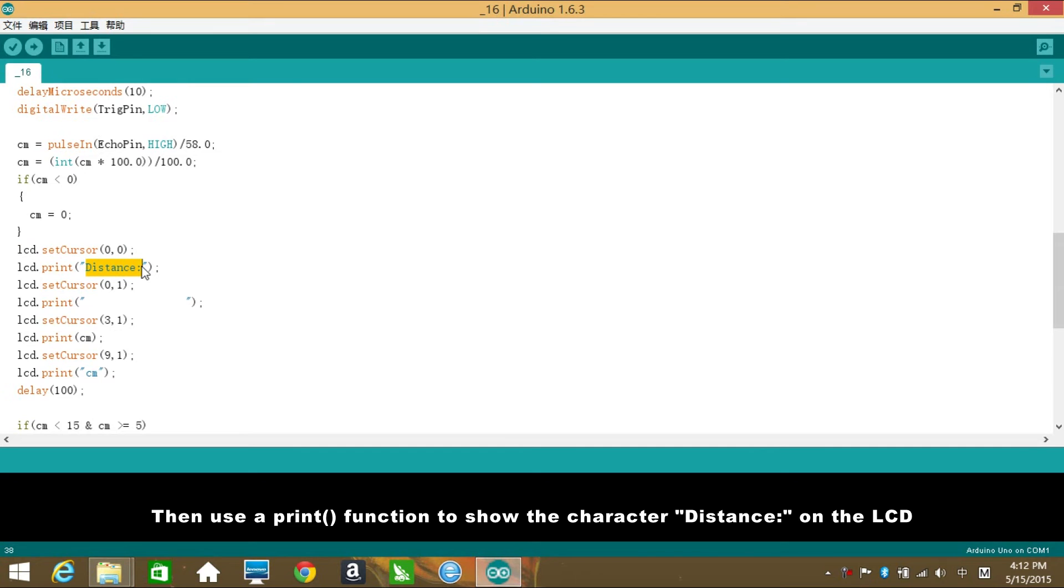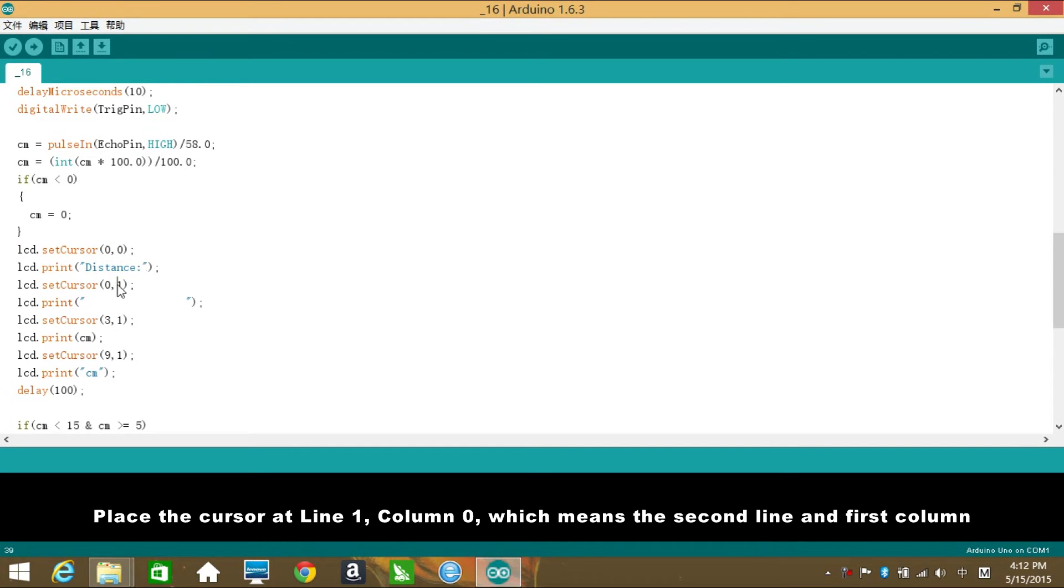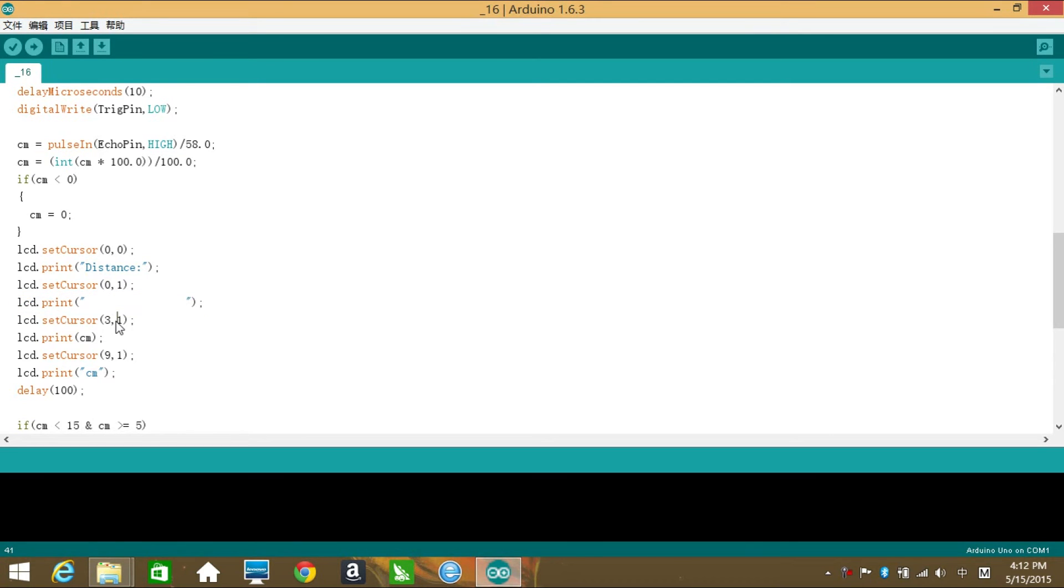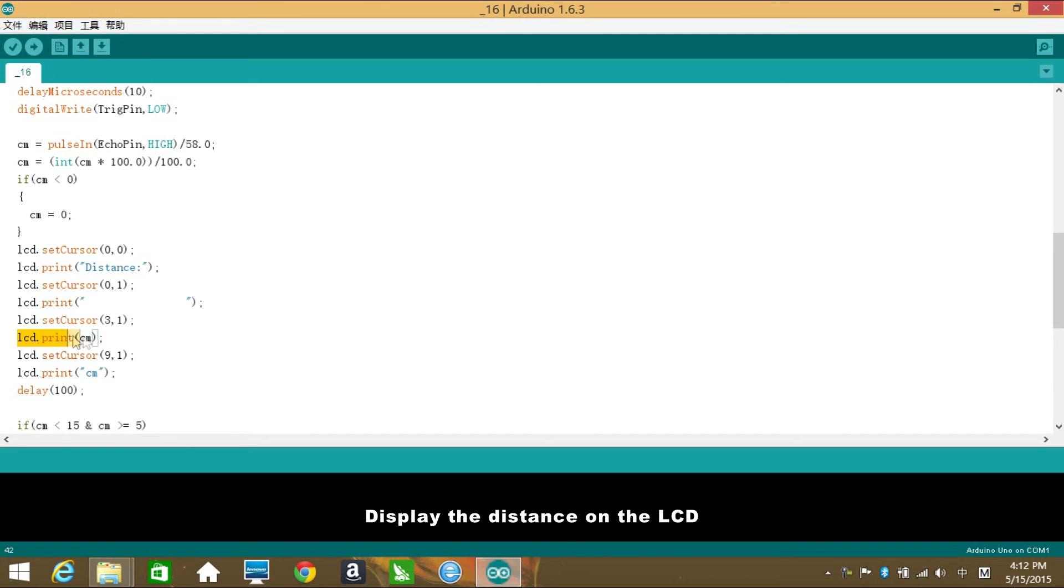Place the cursor at line 0, column 0, which is the first line and the first column. Then use a print function to show the character 'Distance:' on the LCD. Place the cursor at line 1, column 0, which means the second line and the first column. Add 16 spaces to make sure the remaining characters in line 1, if any, are cleared. Then put the cursor at line 1, column 3. Display the distance on the LCD. Then put the cursor at line 1, column 9. Display the character 'CM', which is the unit.